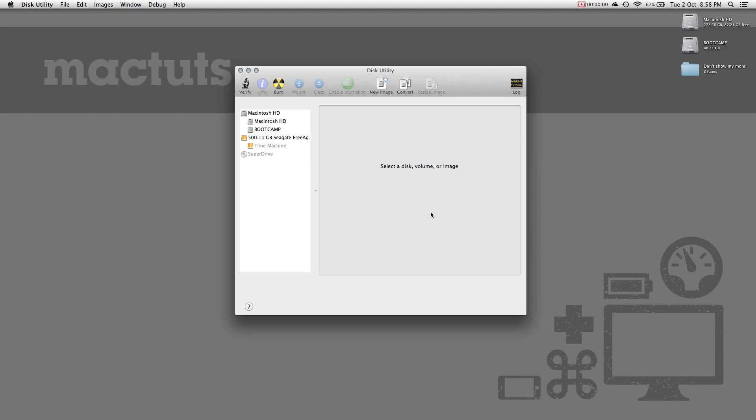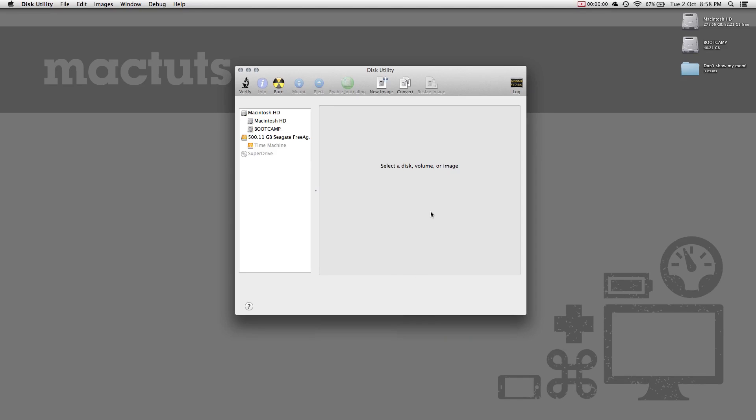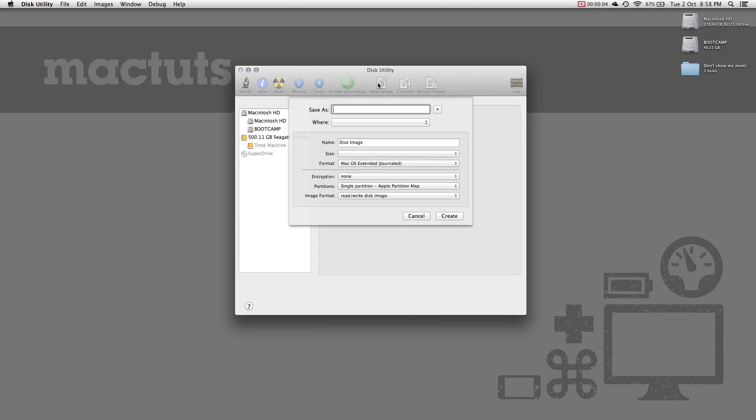When you download a new application, it most likely came in a DMG file. These are the files that you open up and you drag the app onto the applications folder to install it. It's really simple. It's called a disk image. It's like a folder but it's technically a file. Through disk utility, you can create encrypted disk images that you can put your stuff in.